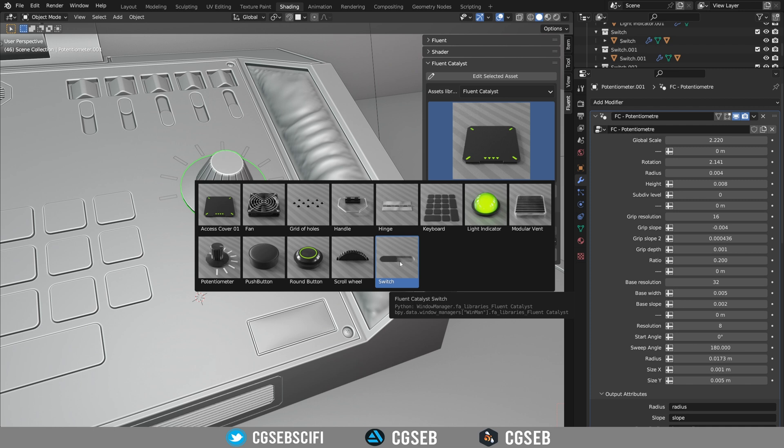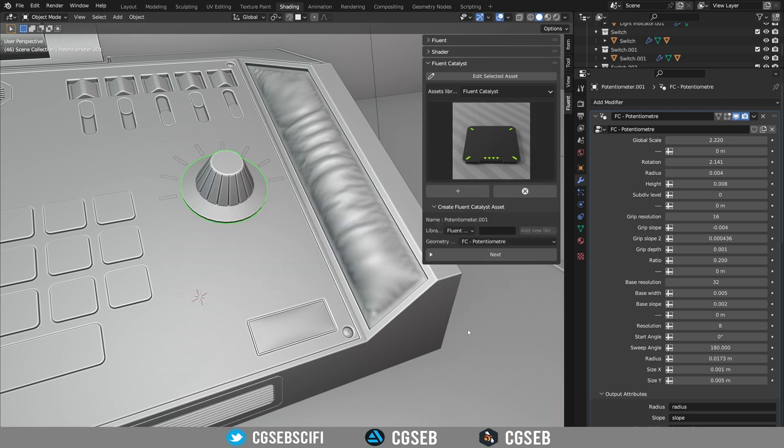So it means that with one asset you can make hundreds of possibilities. And the second thing is you can convert any geometry node asset into a Fluent Catalyzed. So let's use it and see how it works.